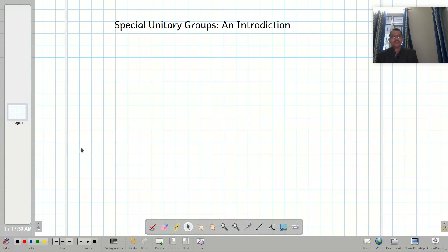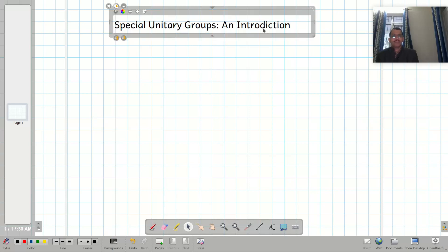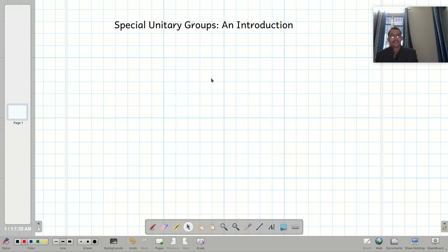Today I am going to talk about special unitary groups and briefly introduce their concepts. This topic is very important in particle physics.